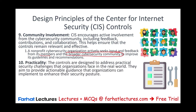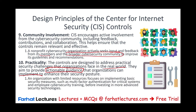The final principle is practicality. The controls are designed to address practical security challenges that organizations face in the real world, not something theoretical. They aim to provide actionable guidance that organizations can implement to enhance their security posture. For example, an organization with limited resources focuses first on implementing basic security measures such as multi-factor authentication for critical systems and employee cybersecurity training, before investing in more advanced security technology.